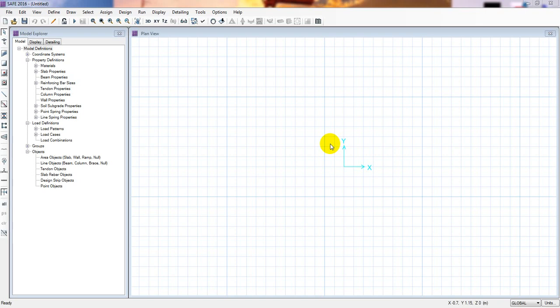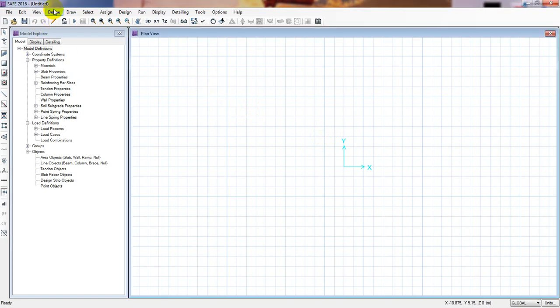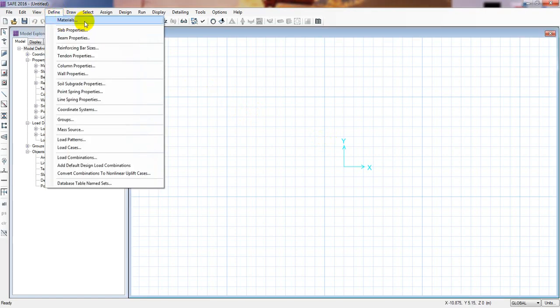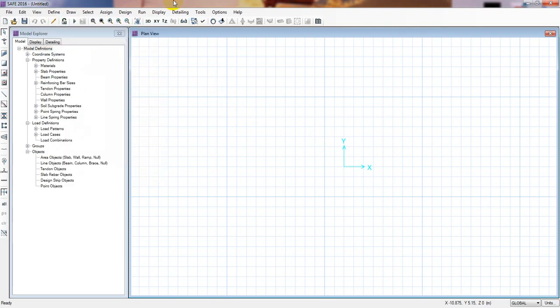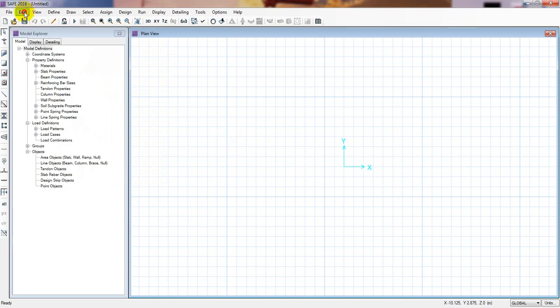In our previous video, I showed you the second part of our combined footing design, including how to define material properties, slab properties, and soil subgrade properties. Right now I'll go ahead and define our grid system.